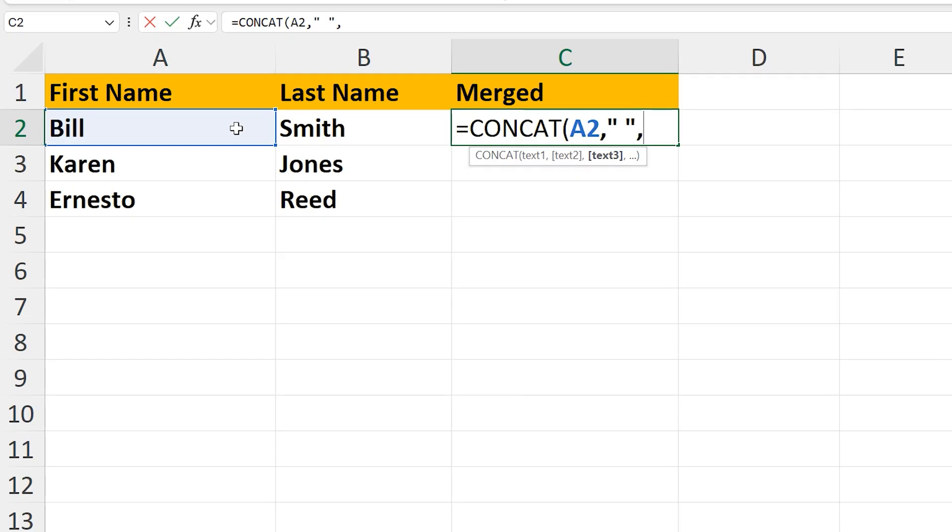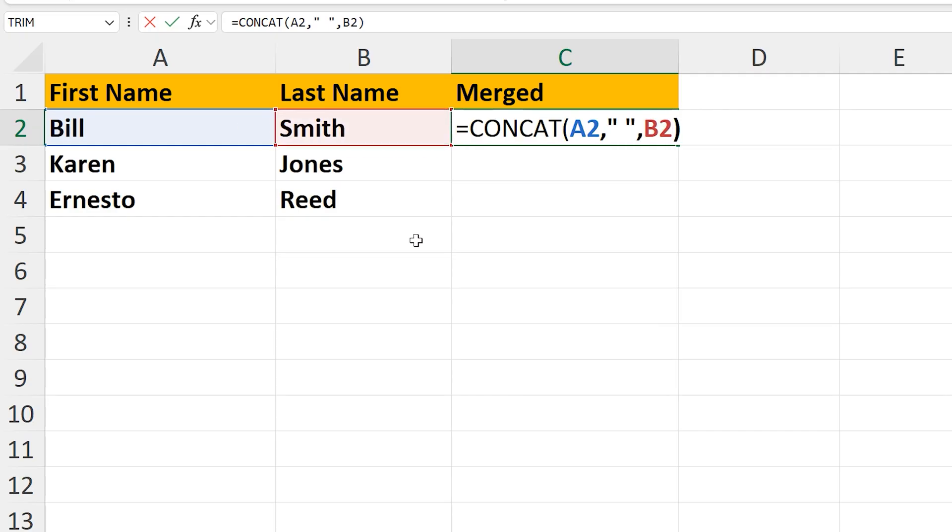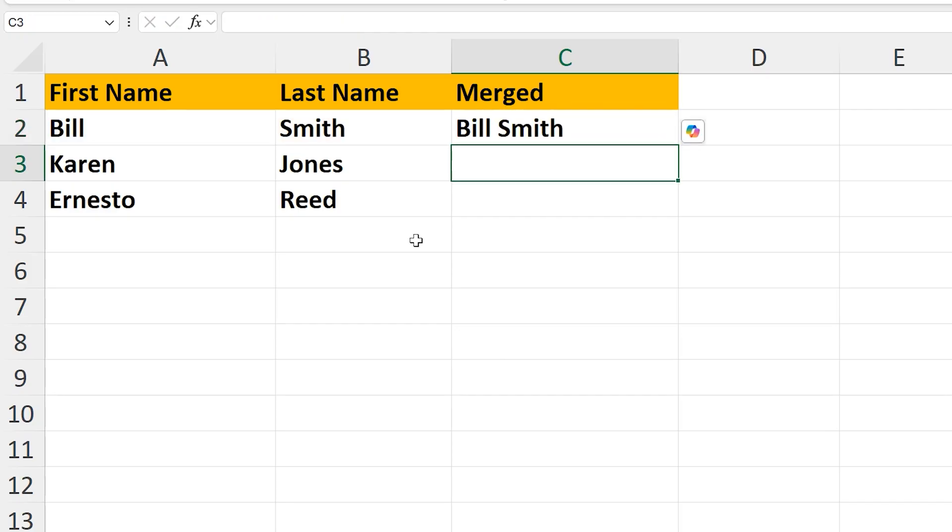From here, left-click on the second cell to be merged, cell B2, and then to finish, type in a close parenthesis, and now we can hit the enter key, and it's complete.